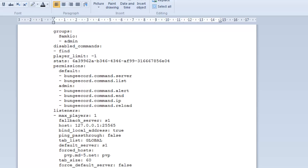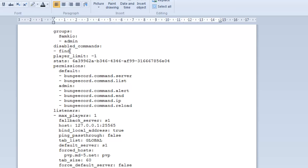Player limit - this is your actual player limit, the global player limit of everyone connected to all your servers. Minus one just means unlimited. But you can actually set this to a finite number, say 250, so only 250 people can join your server at any point. Disable commands - this is just used to disable certain commands from your BungeeCord instance. For instance, slash find has been disabled. If you don't want certain commands to be run at all, you can just disable them there.